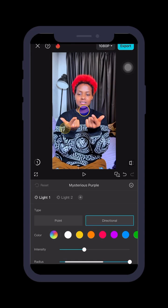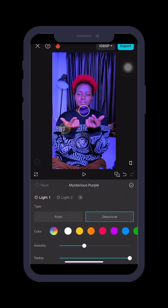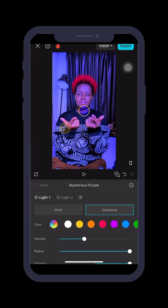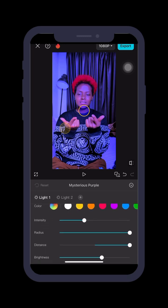Now I'll wait for it to load so I can see how it looks on the video. Once it's loaded, you can see how it looks — now it's time to fix the settings.